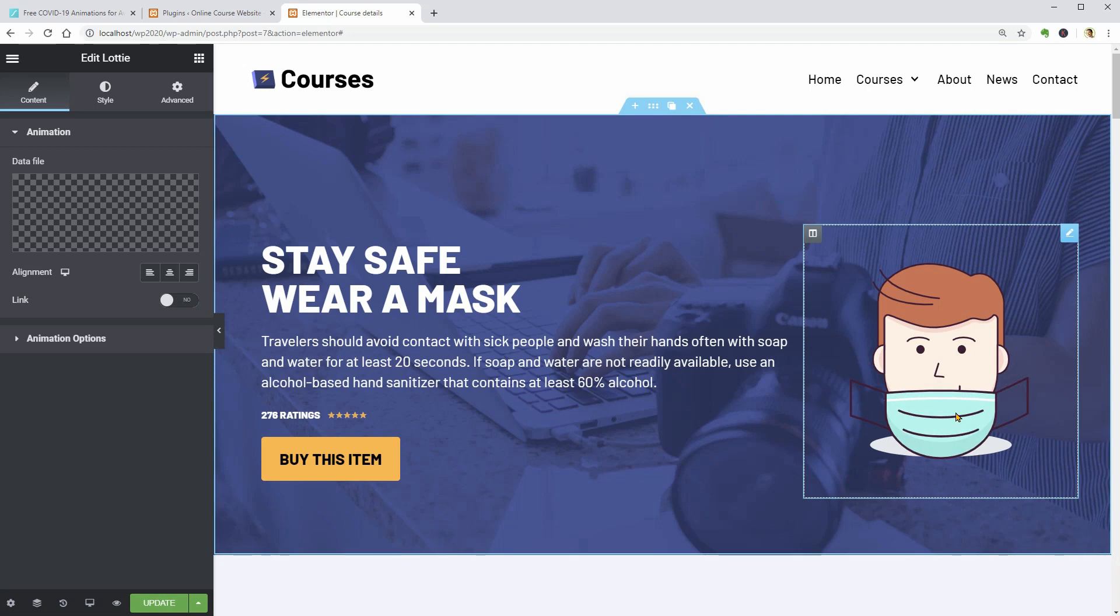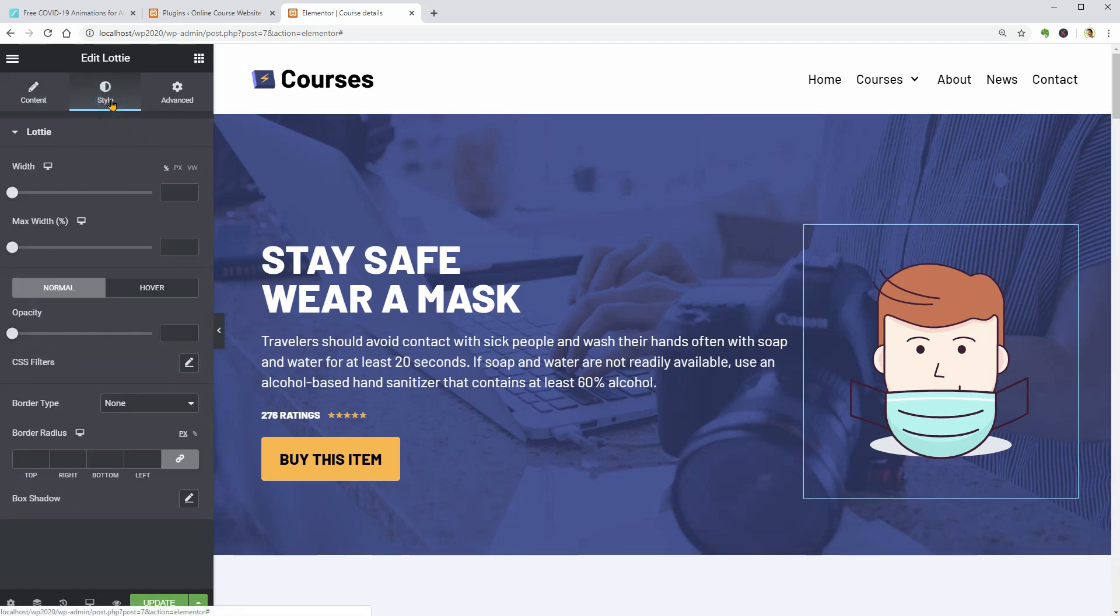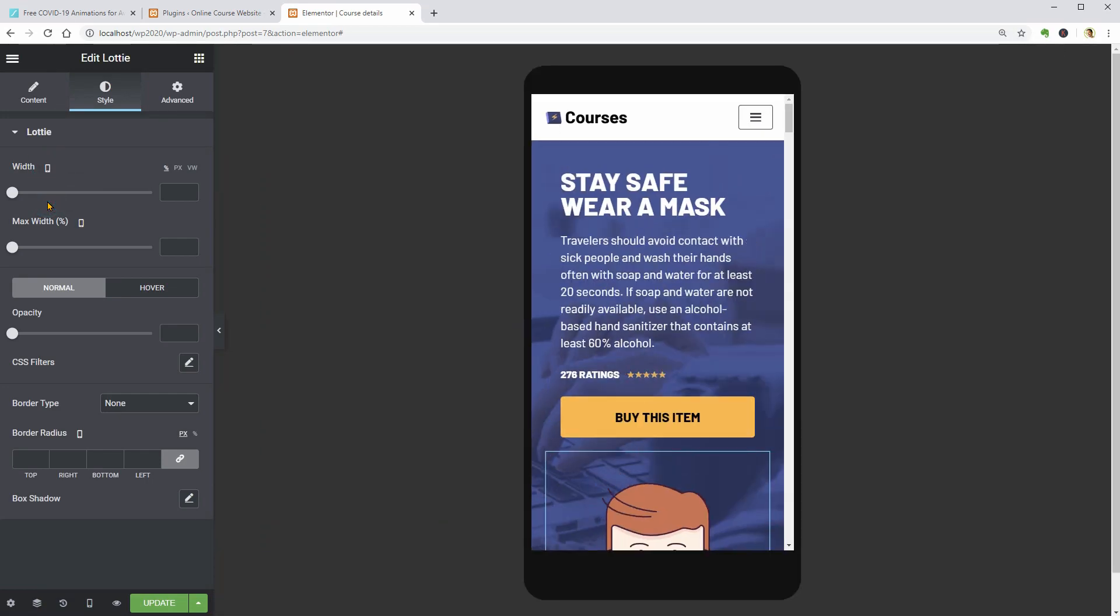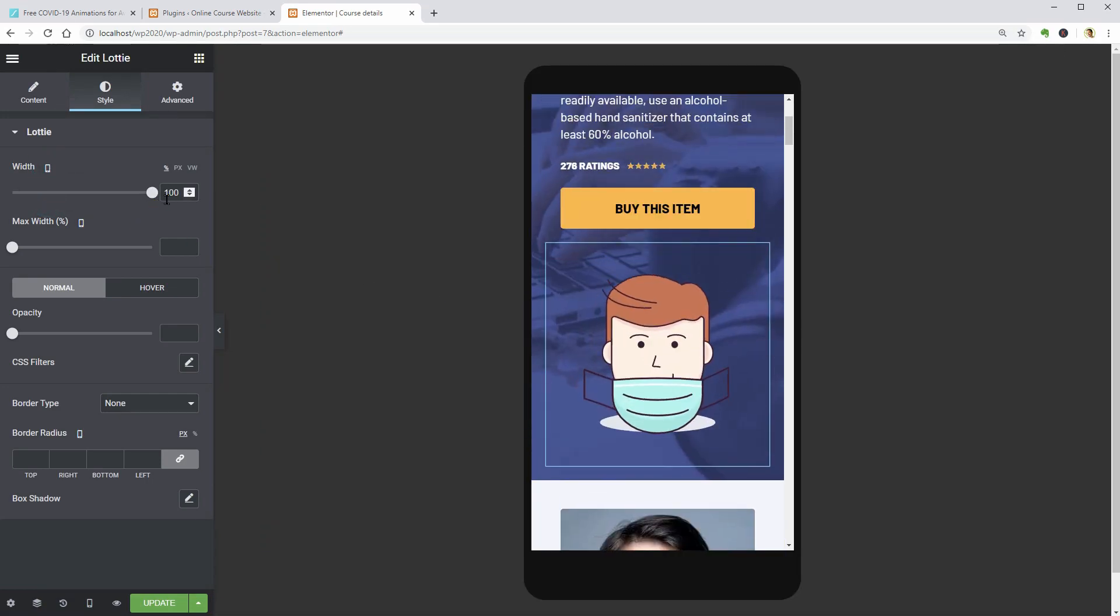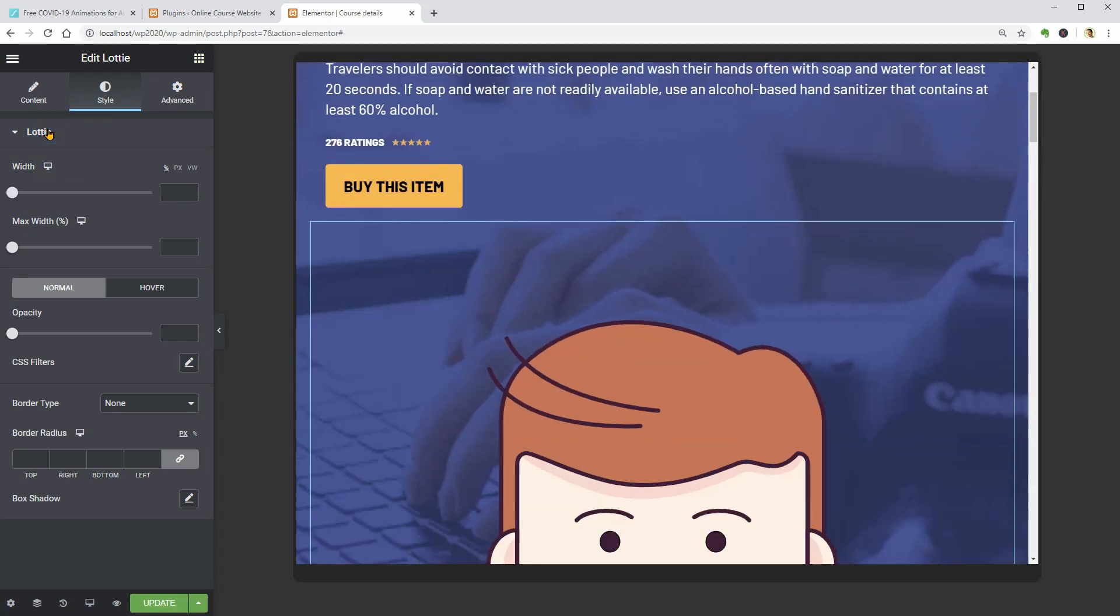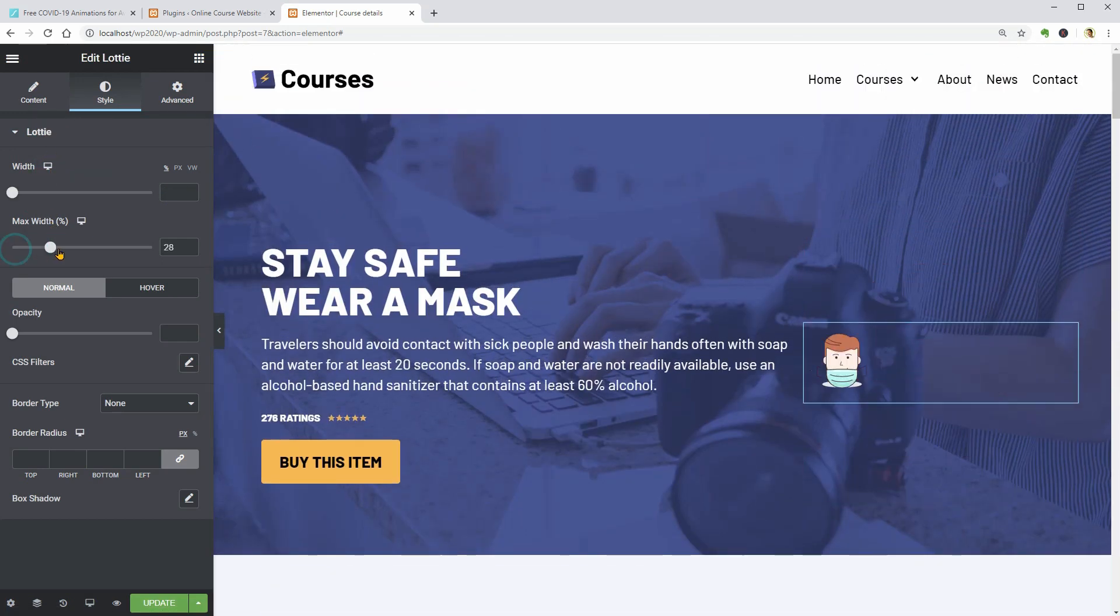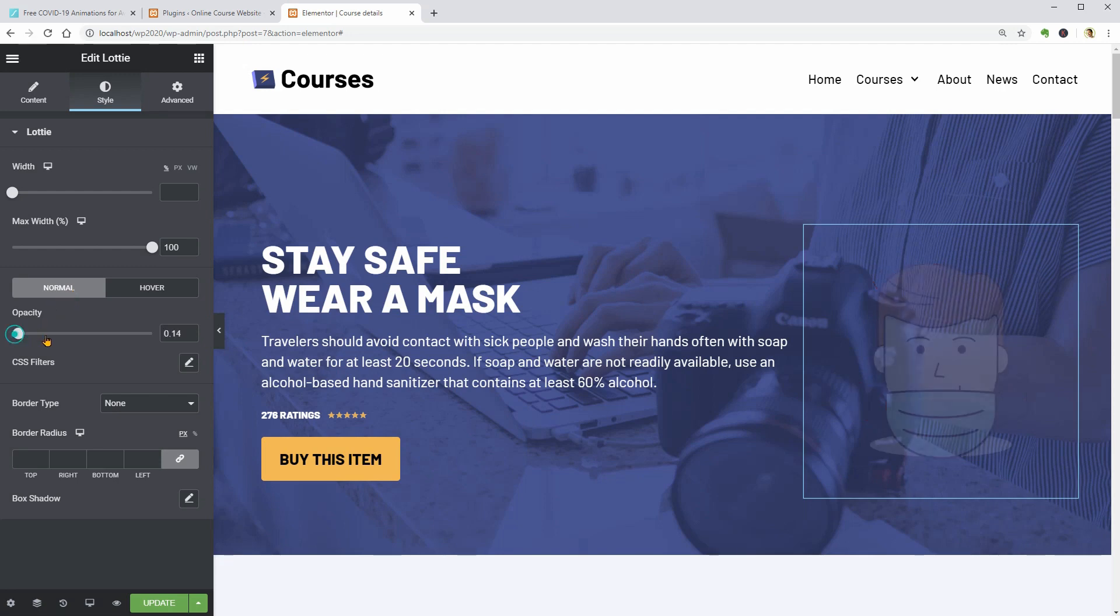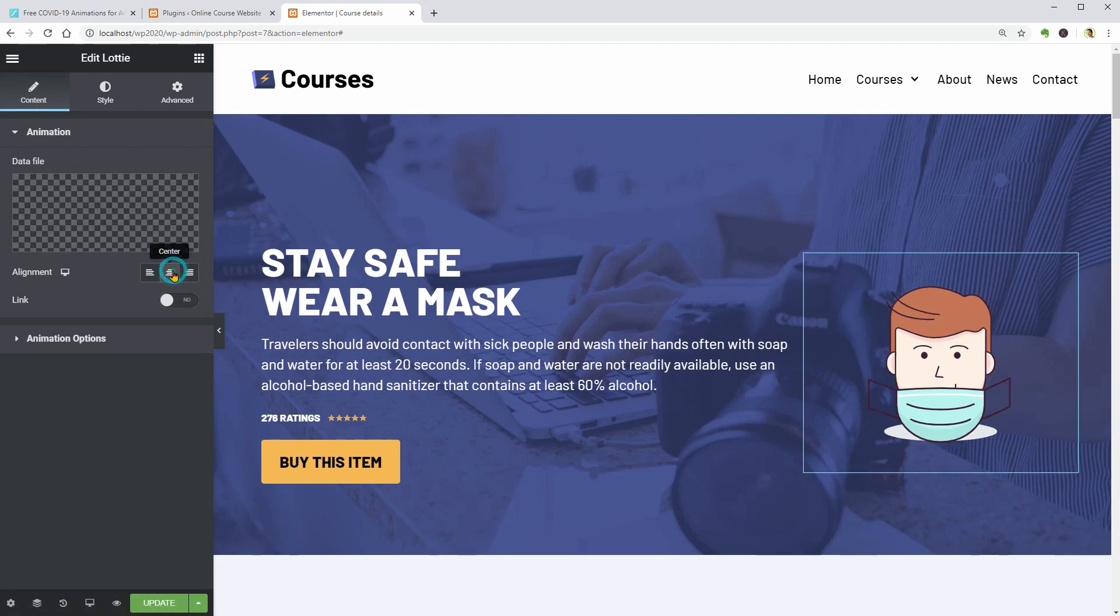Go ahead and adjust some settings in the Style tab. For example, I can set a separate width for mobile devices which is important. The maximum width, normal opacity and I want to center align this element so I'll go back to the Content tab and click on this button.